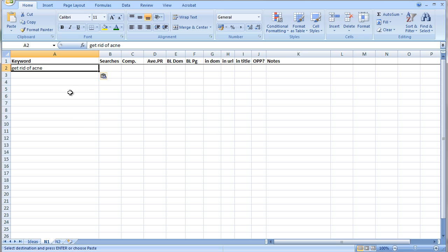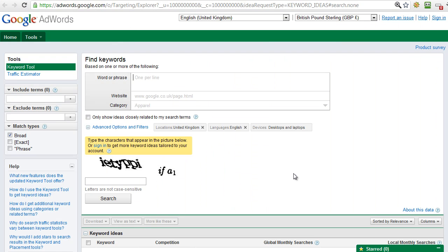Now the rest of the keywords that we will build up here will all be related to the acne niche, so there'll be variations on acne, get rid of acne, how to cure acne, acne treatment, things like this that are suggested to us by the Google keyword search, which is why I wanted to show you this first.